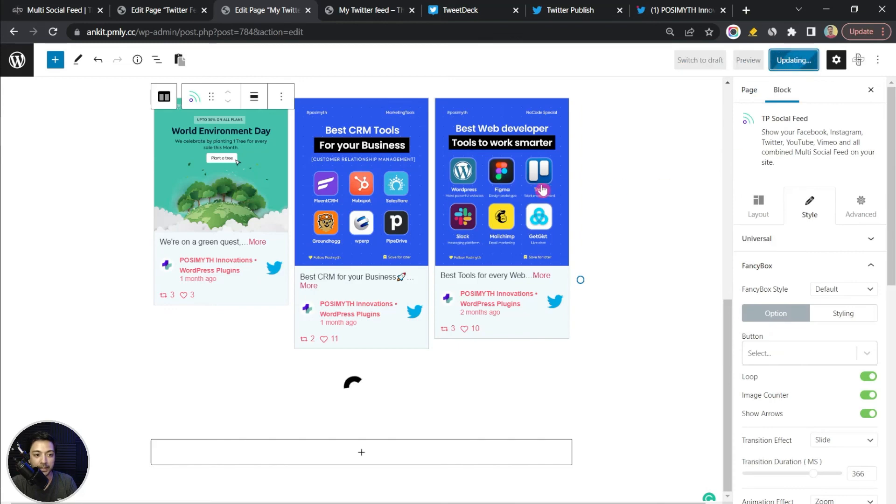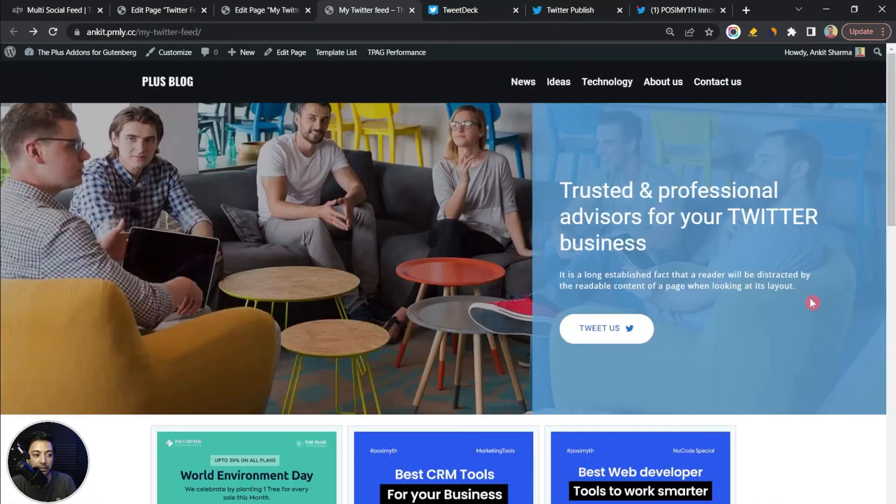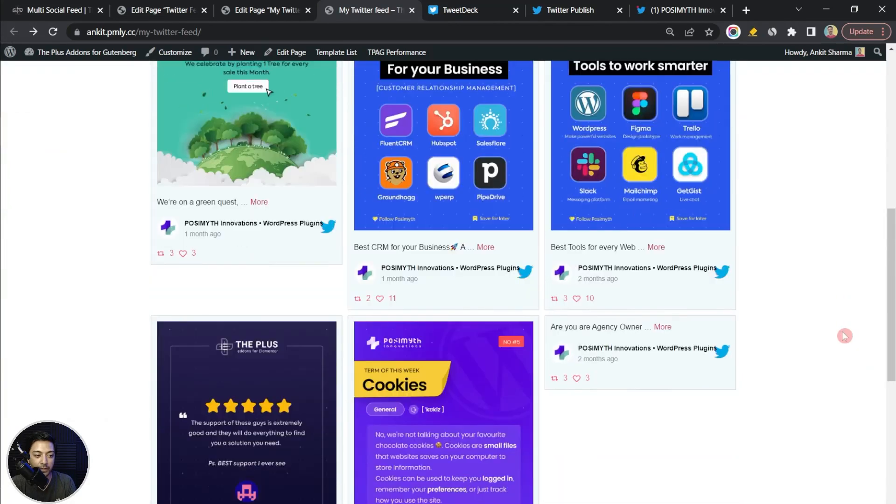After updating and refreshing the front end, we have our page with the Twitter feed displayed at the bottom. That's how easy it is to show a Twitter feed on your WordPress website using the Plus Add-ons for Gutenberg. You can also show Facebook, YouTube, and Instagram feeds — watch our complete playlist linked in the i-button above. If you liked this video, hit the like button and subscribe for more.